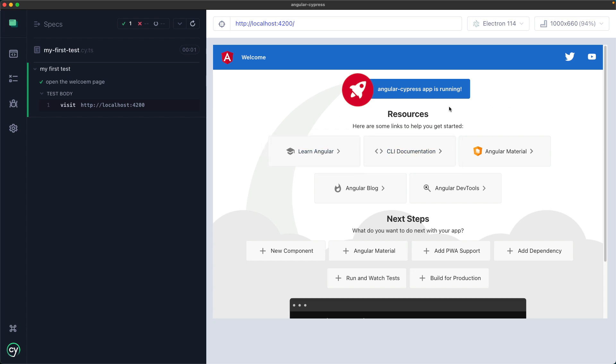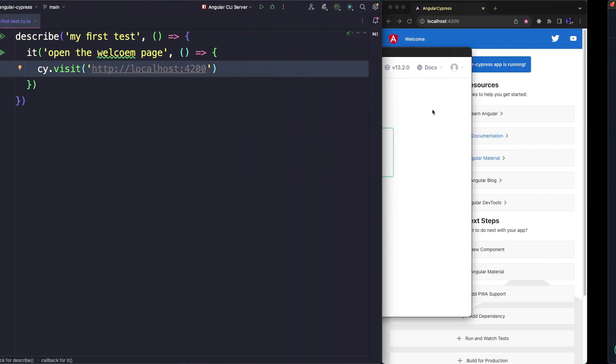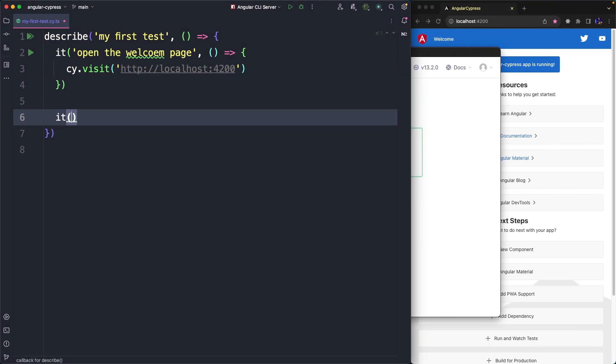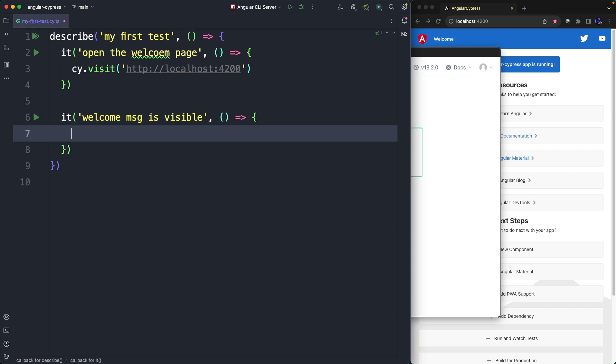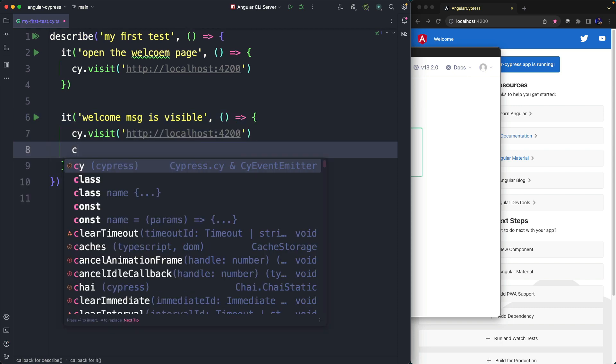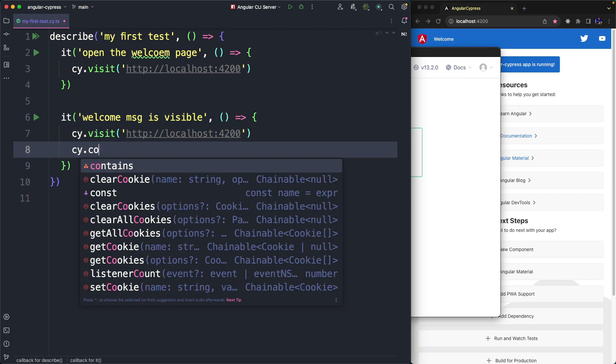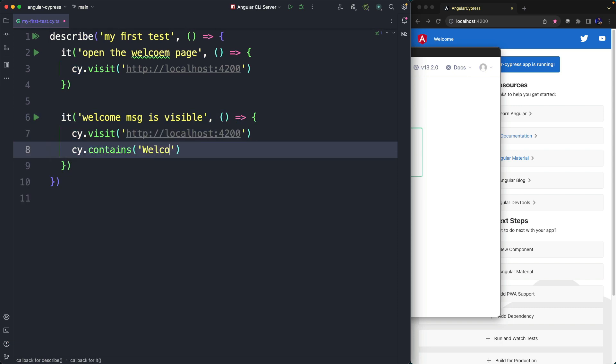In the next test we want to verify that the word welcome is visible on the page, if it's not we receive an error. We write another test case, open the localhost page and verify that the word welcome is present by using the contains Cypress command.